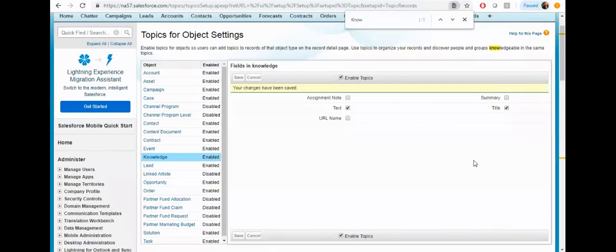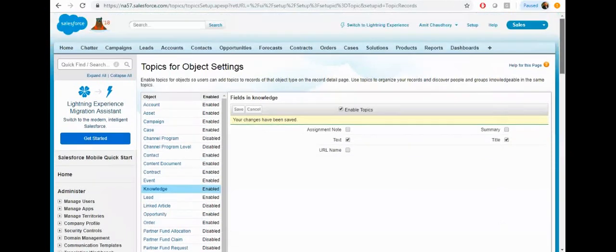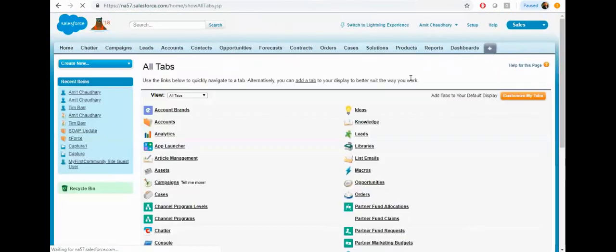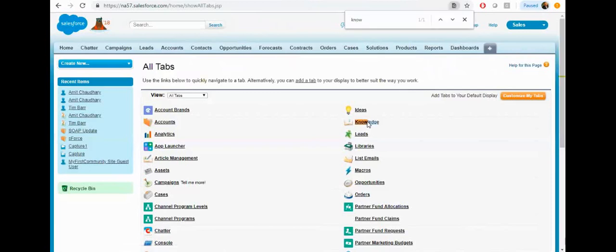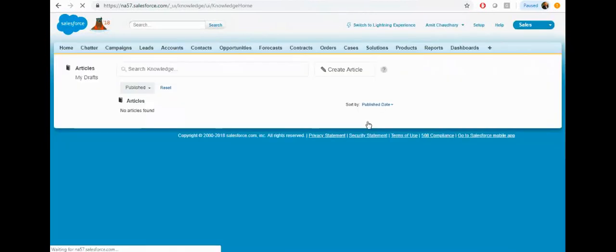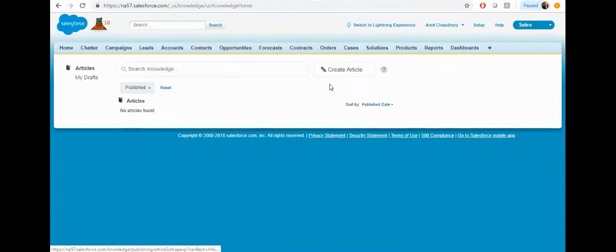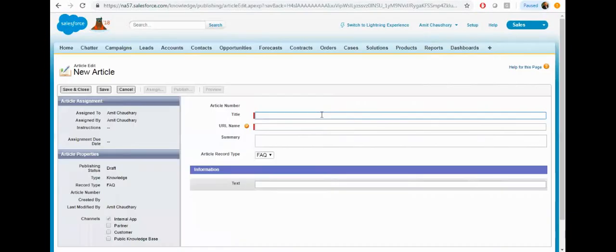Now it's time to create some knowledge records. Click on all tab and search for the knowledge tab. From the knowledge tab you can create a new article. Just click on the create article, then select the record type and create a new record.